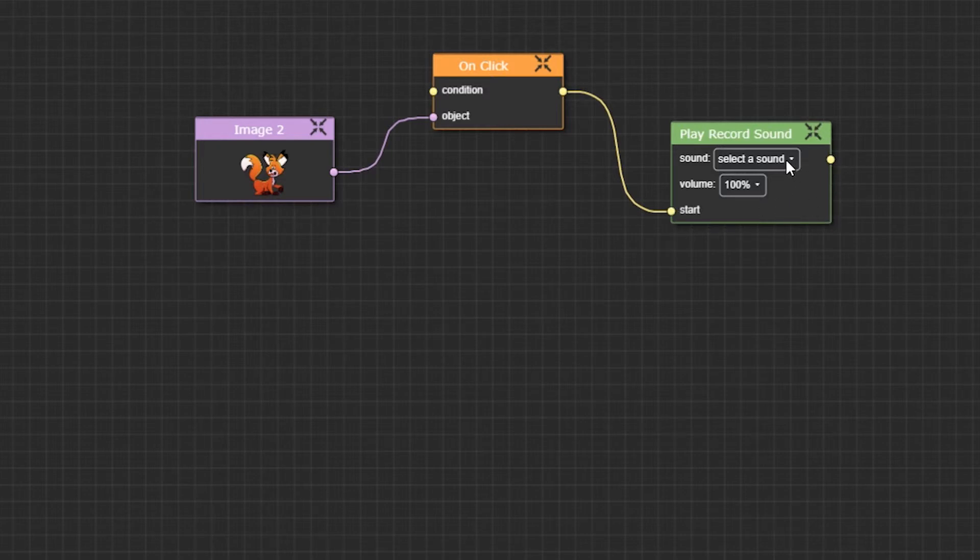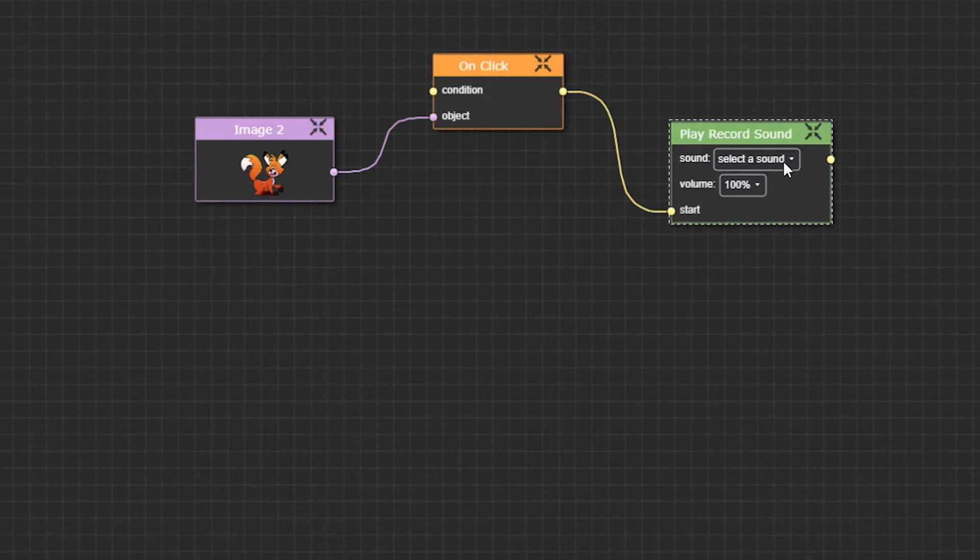Right now we don't have a sound selected. We will need to select a sound. To do that, you will need to double click and select your sound.